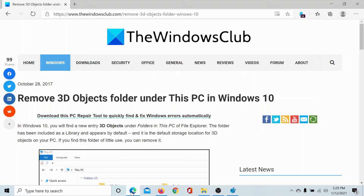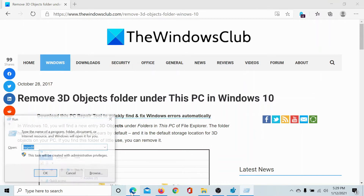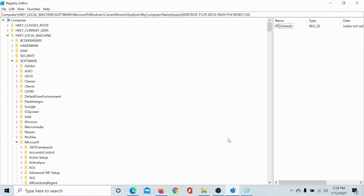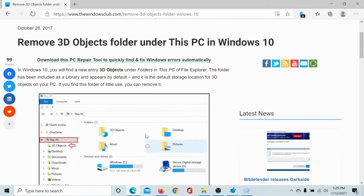The procedure is as follows: press the Windows key and the R button to open the Run window, type the command regedit and hit Enter to open the Registry Editor window.